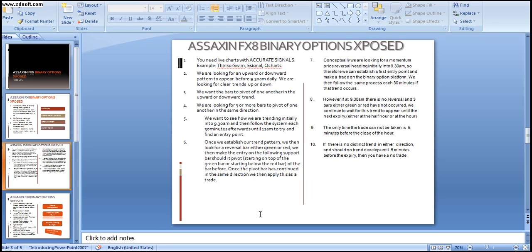These are the rules — we have now given you the concept and defined the rules. In the next video, we will go through entries on the European market, the US market, the Asian market, and the Australian market. This has been video 3 of 4. I am Christian Jacobs and I will see you in the final video. Thank you.